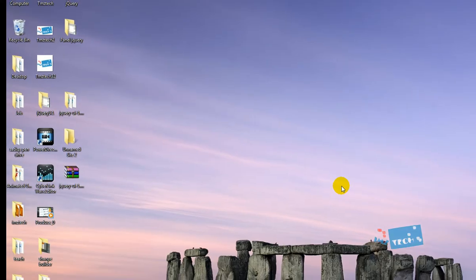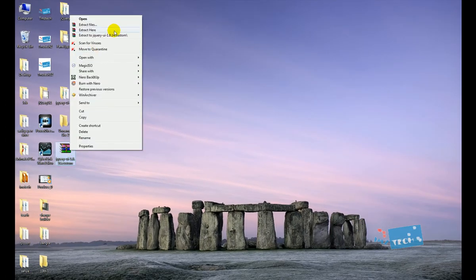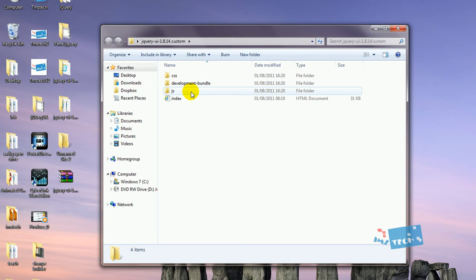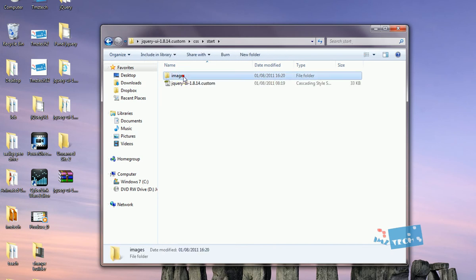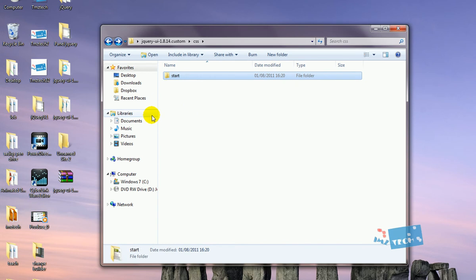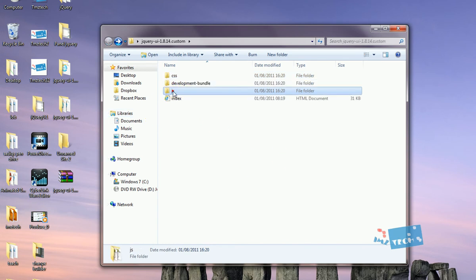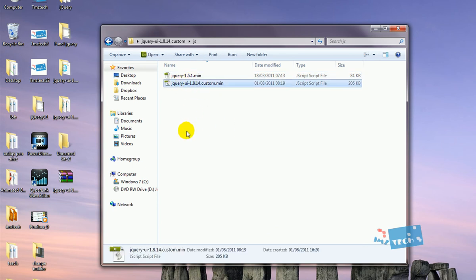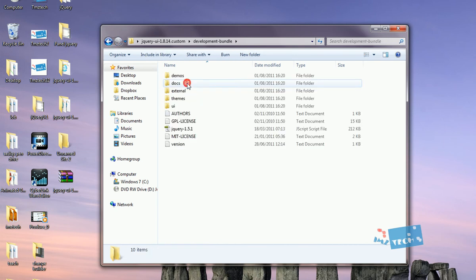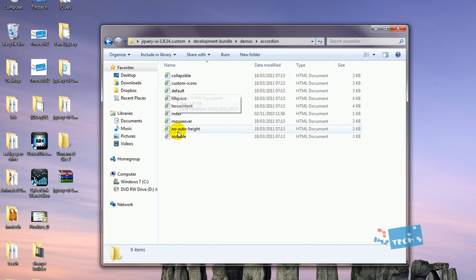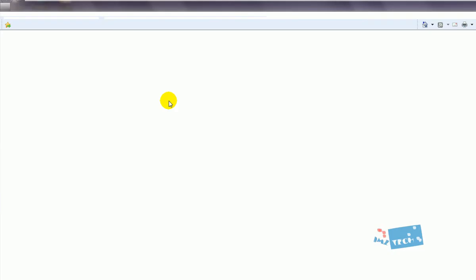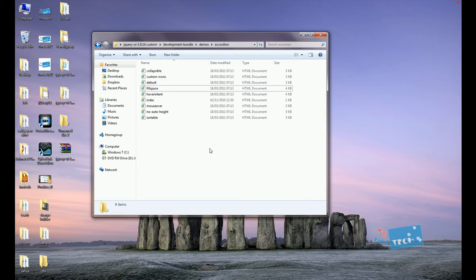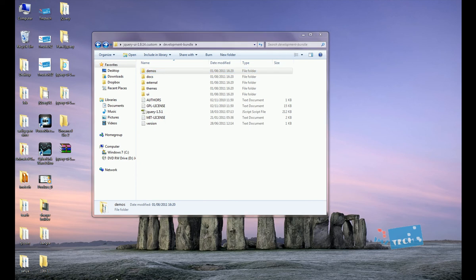I've downloaded the file to the desktop. Once it's downloaded, extract it. Inside you'll find cascading style sheets, images for the new theme, the jQuery JavaScript libraries, the custom UI library, and a development bundle section where you can look at different demos that walk you through the different components.